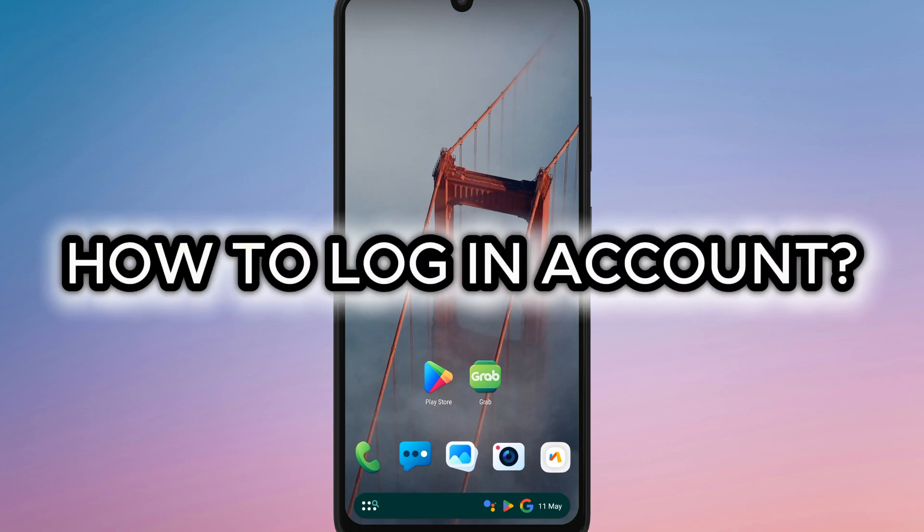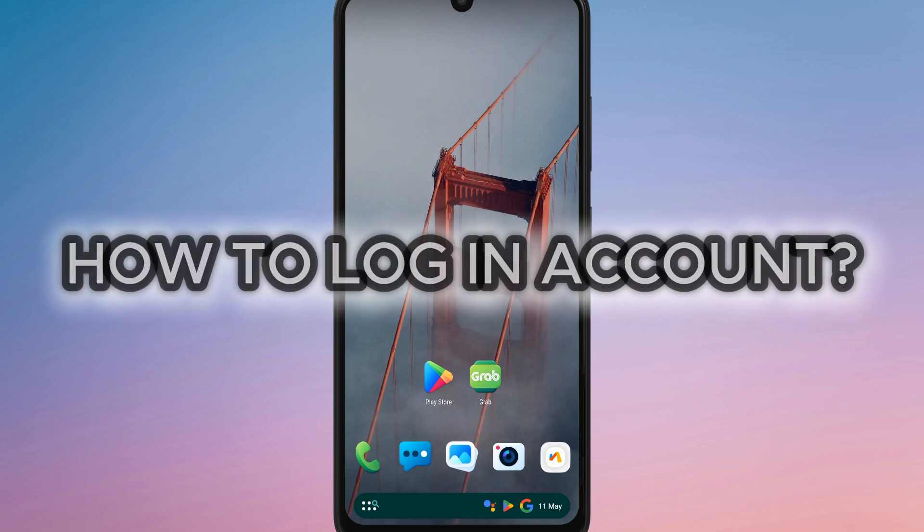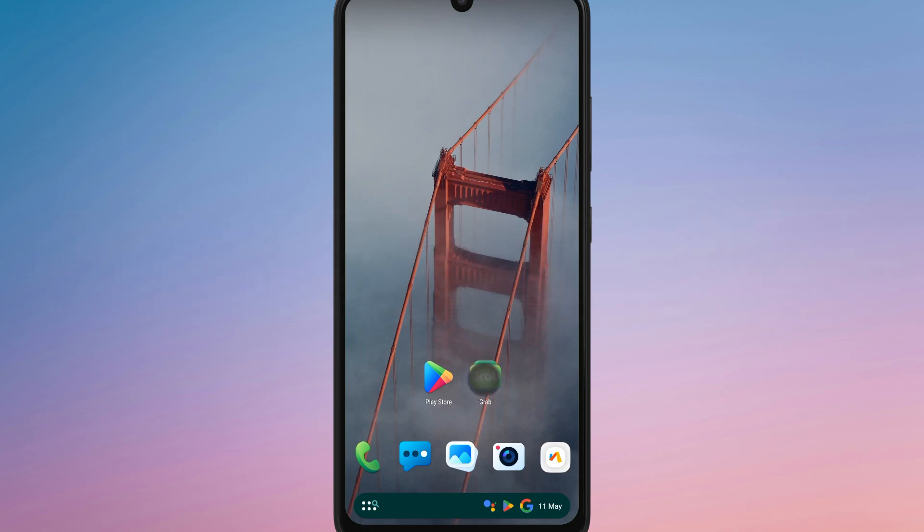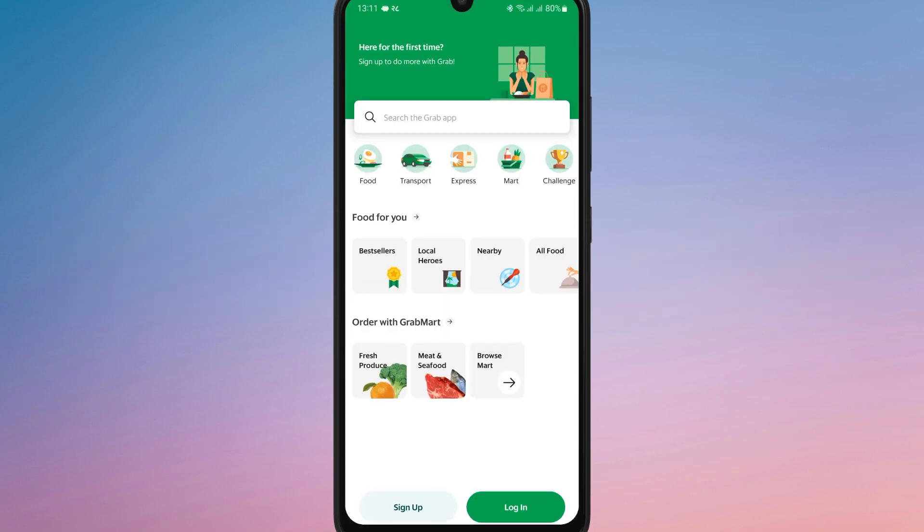How to log in to your Grab account easily. First of all, open the Grab app on your phone. Once it's launched, you will be greeted with the login screen. Then, click on Login.